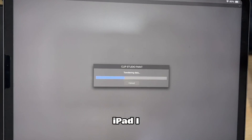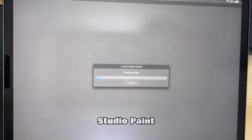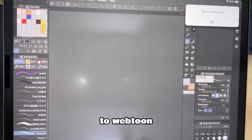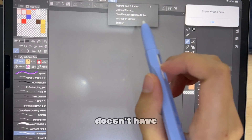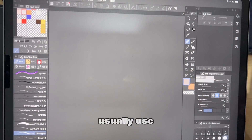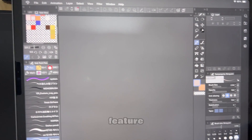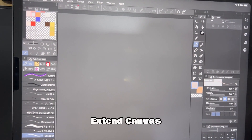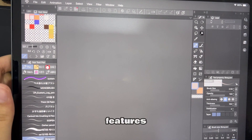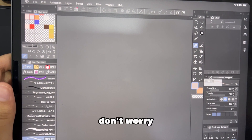On my iPad, I have the pro version of Clip Studio Paint. It's a bit more limiting when it comes to webtoon making because it doesn't have the features I typically use, like the multiple page feature and the Extend Canvas tool. Though even without those features, you can still make a pretty decent webtoon, don't worry.